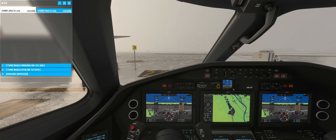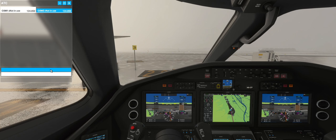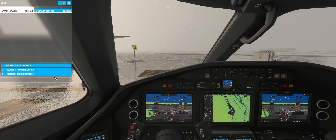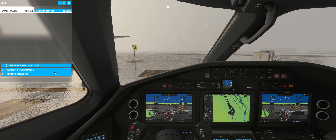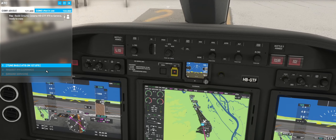Next is before pushback. Comm 1 ground services — I'm just going to be lazy here and use the ATC window, tune to ground. We cannot move the aircraft until we get IFR clearance, so we will have to request IFR clearance. Request IFR clearance: all ground, Cessna Hotel Bravo Golf Tango Foxtrot, IFR to Geneva, ready to copy.